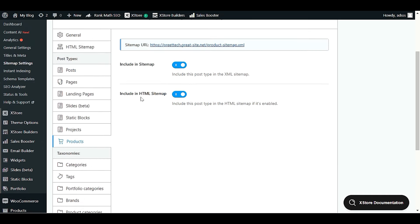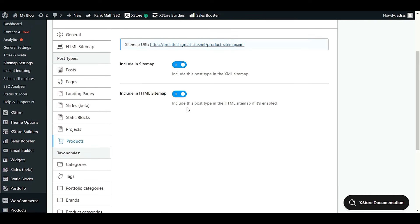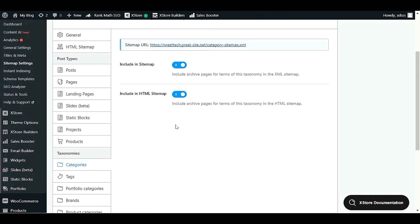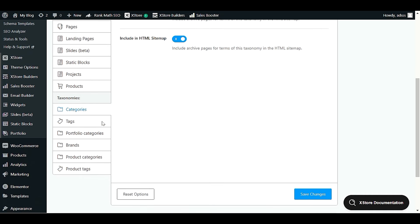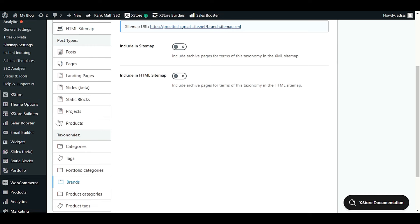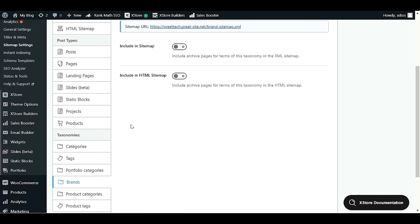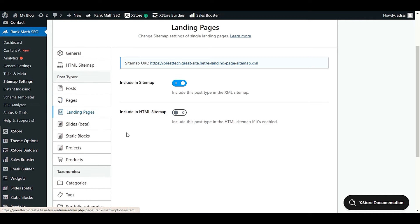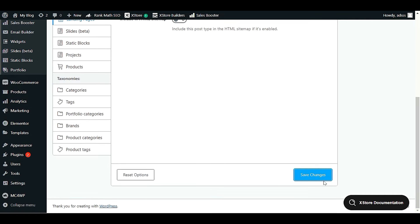For Products, I want to enable the HTML sitemap. Review each post type and decide which to enable or disable. Under Taxonomies, if you want to show categories in the HTML sitemap, enable that option. Same for tags, portfolio categories, brands, and any other taxonomies. Your dashboard may look different depending on your business and WordPress website structure — you may have additional post type options. Once you've configured all settings, click Save Changes.